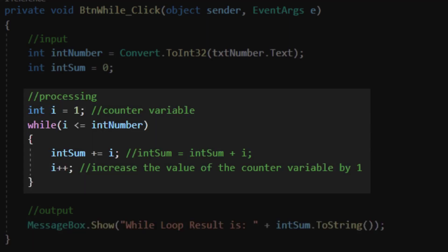The new code for today is the processing section. You can see that the first thing I've done is created an integer variable called i. This is going to be our counter variable and it's going to start with the value of 1. Remember, if the user types a 4 in the text box, we're going to calculate 1 plus 2 plus 3 plus 4 and then output that result to our message box. So we're going to always start with the value of 1. Thus, I've set my counter variable i as 1.